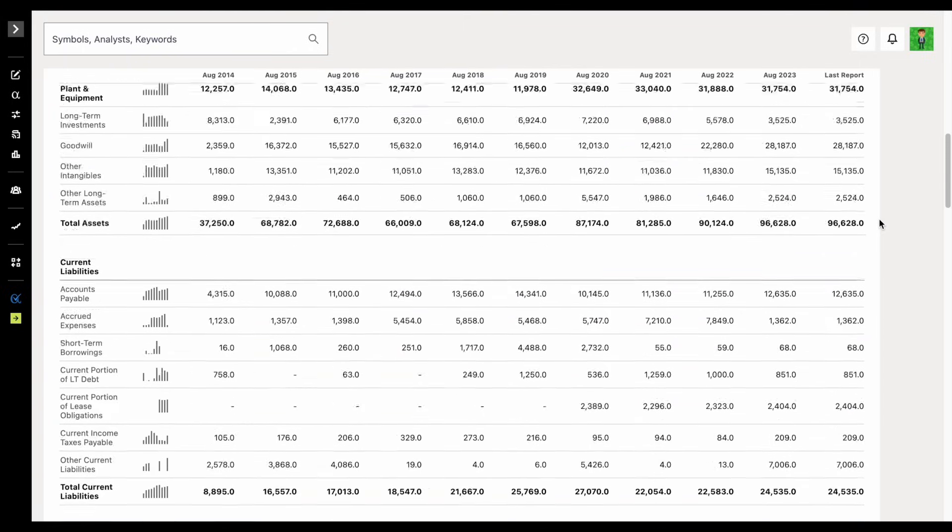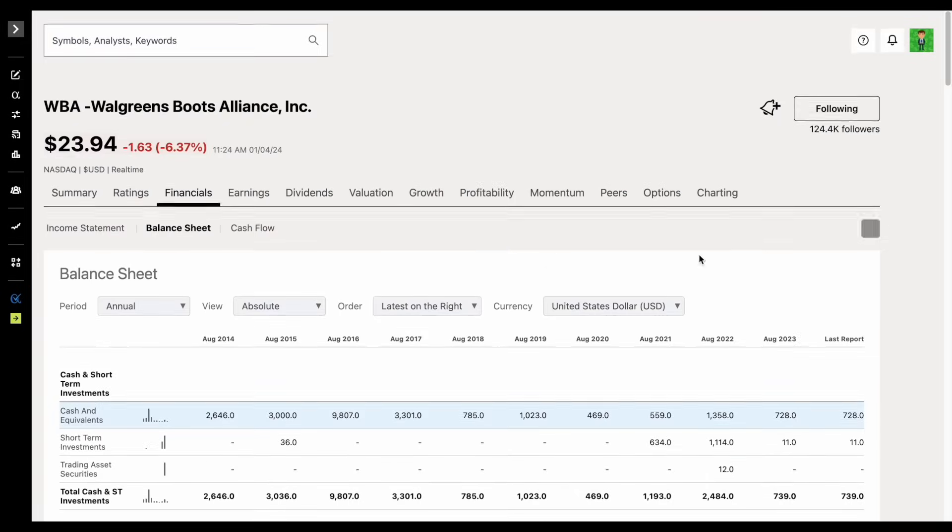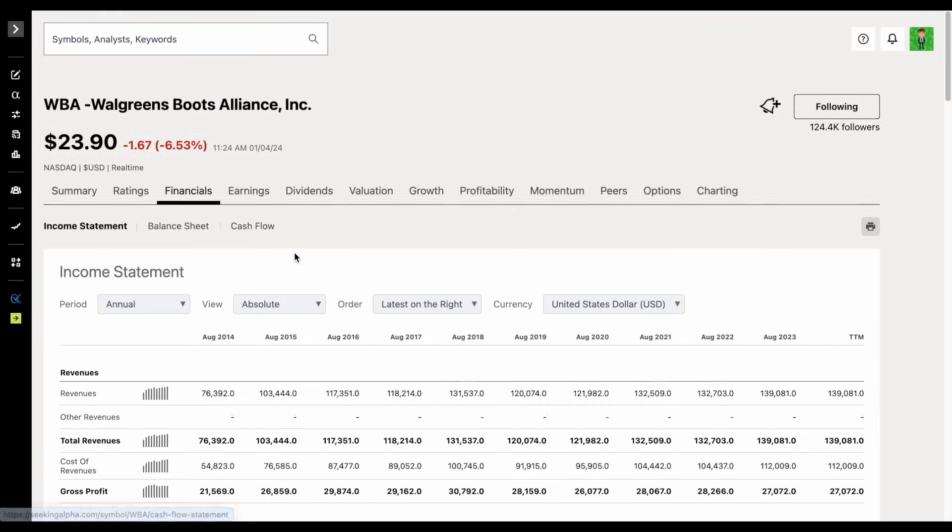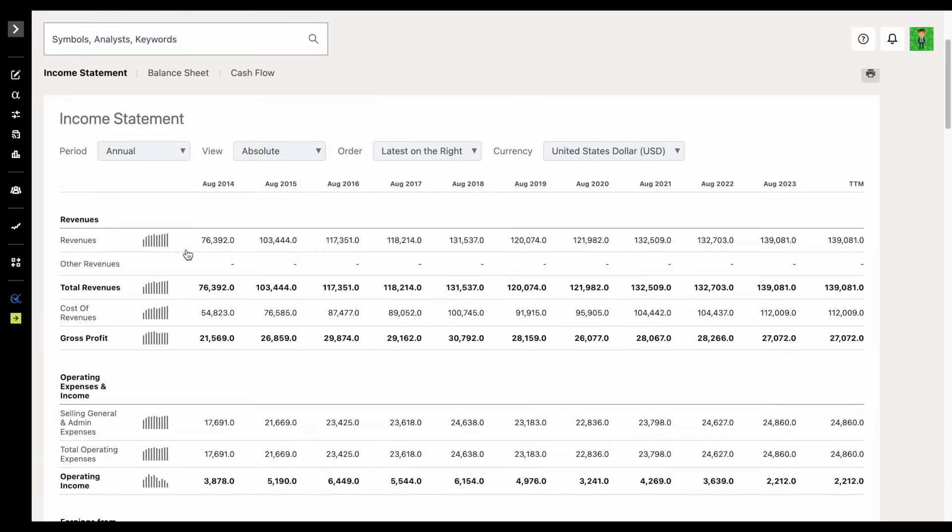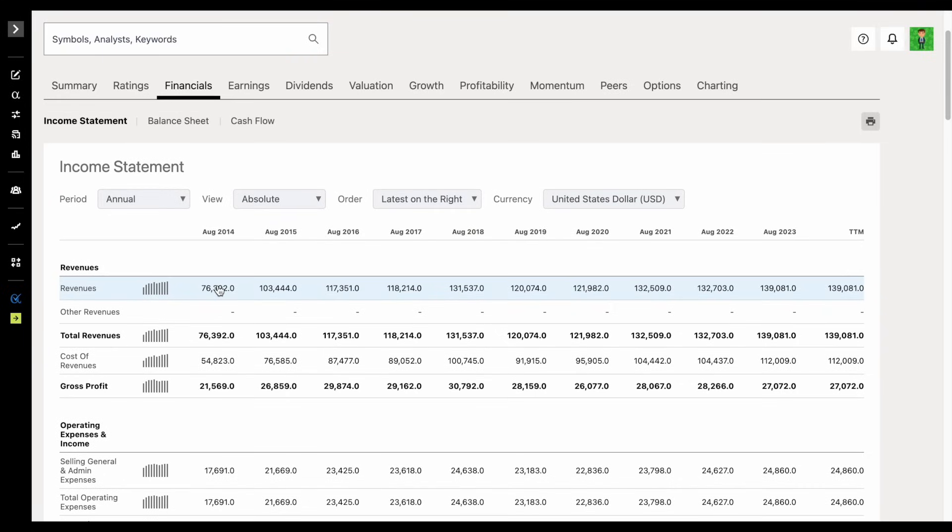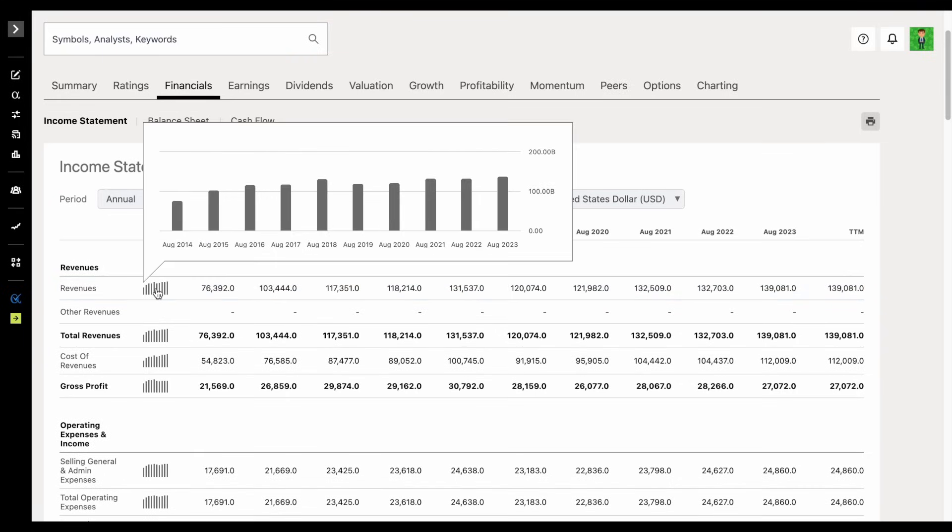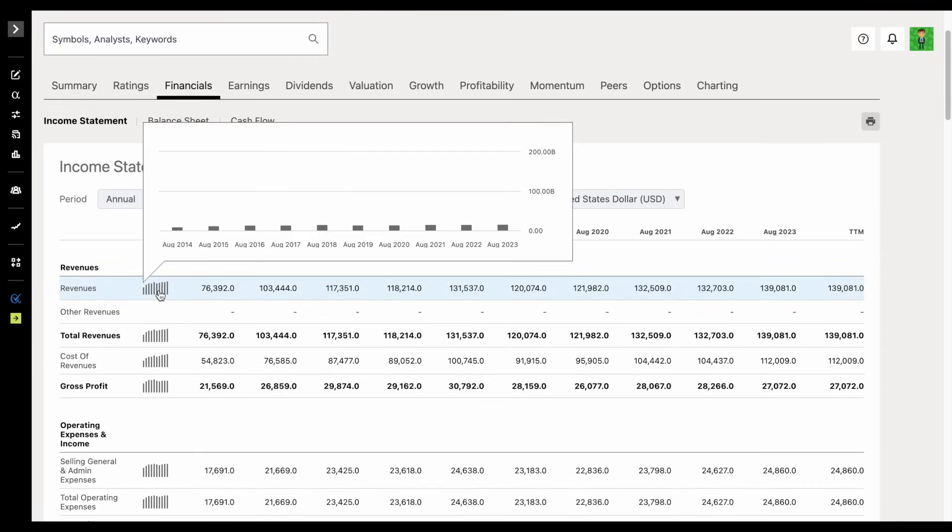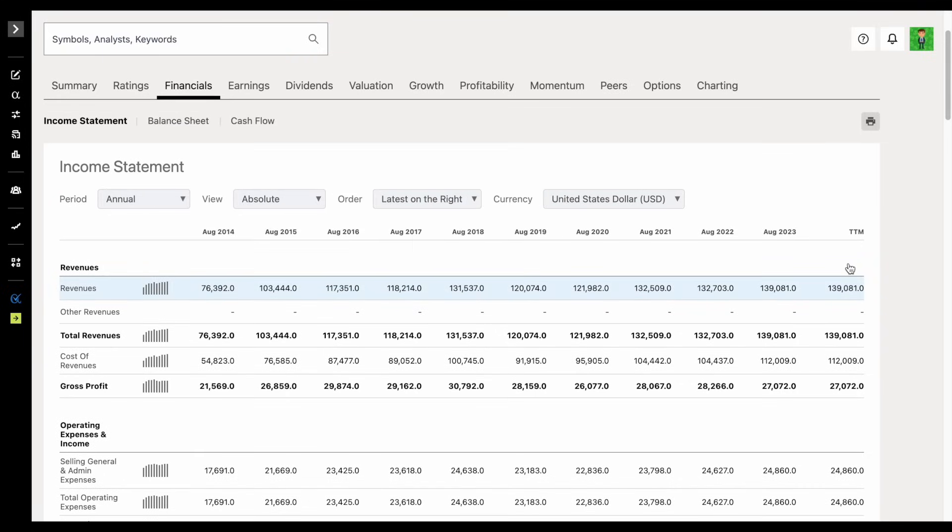If we scroll back up, let's go ahead and look at the income statement. Let's look at the revenues. Revenue growth has been decent over the past decade for the company. Nothing crazy, but the revenues are growing. Now, the question is, is this finding its way into the bottom line?